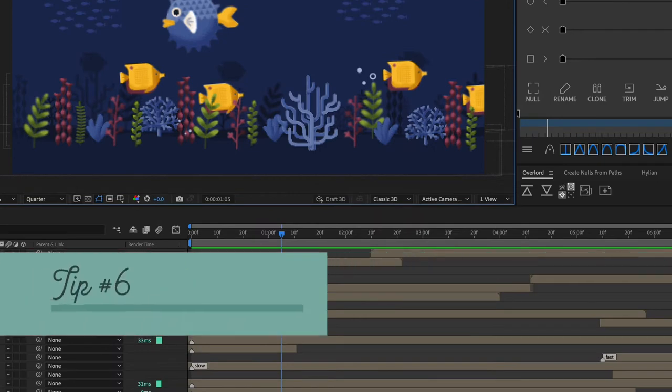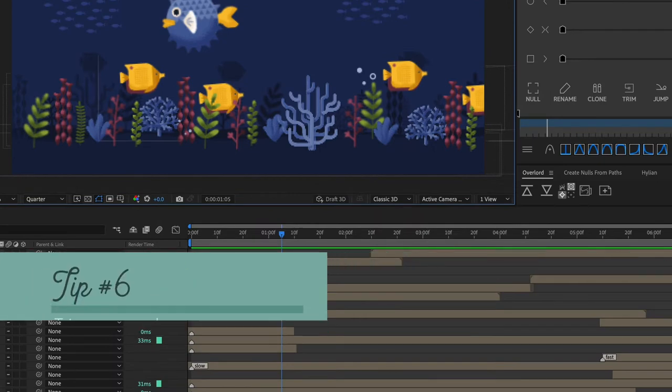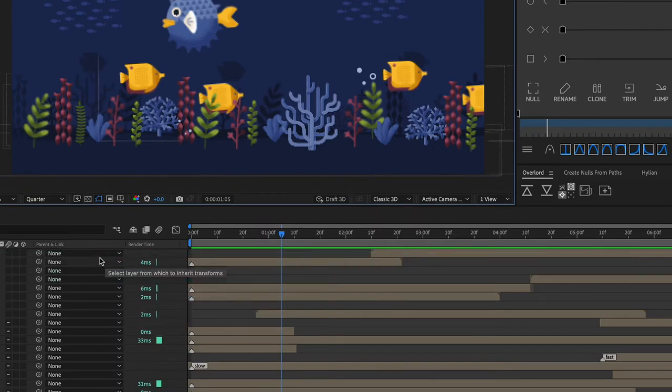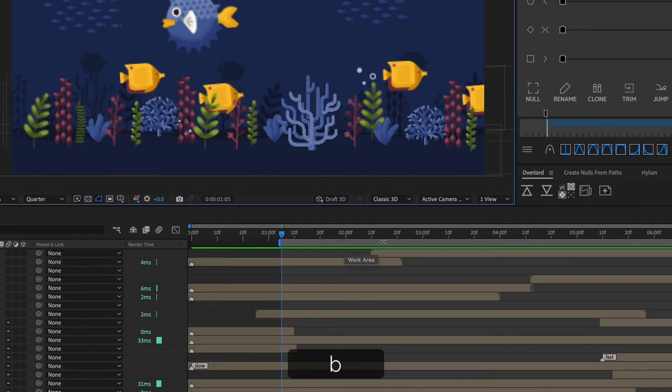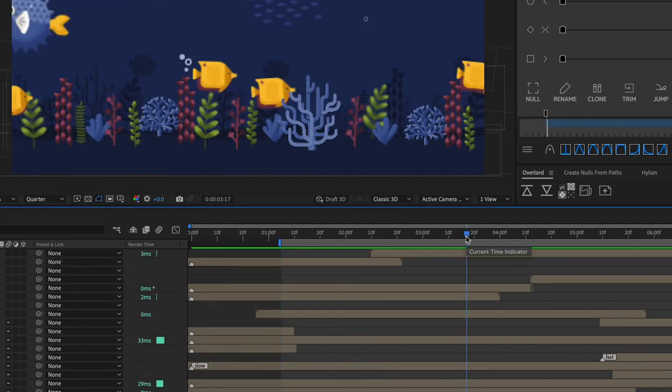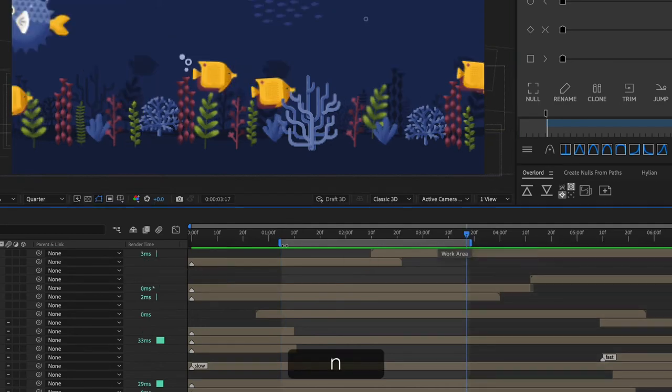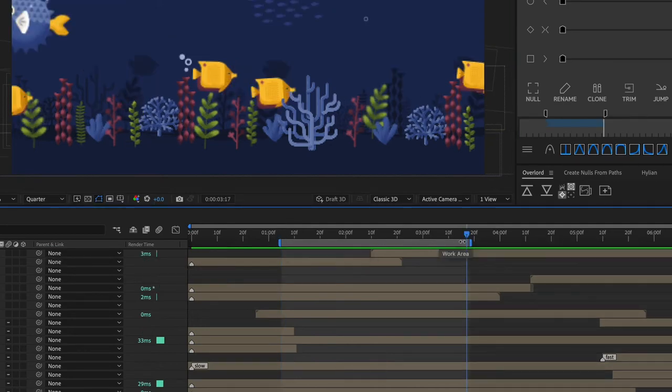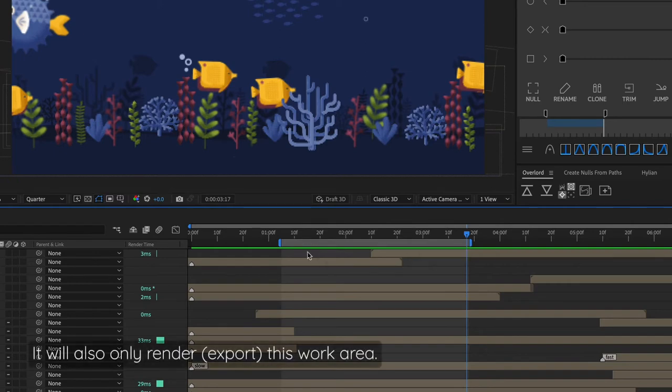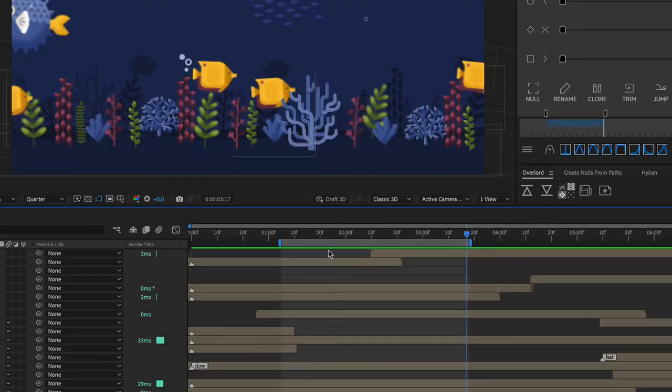Tip number six is to trim your work area to only the area that you need to preview. So just use the B and N keys to trim your work area and that way After Effects will only have to think about RAM previewing and caching this area, which will speed it up.